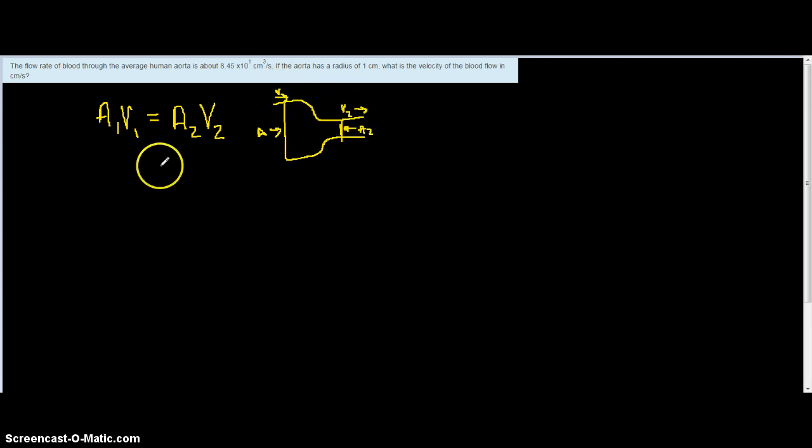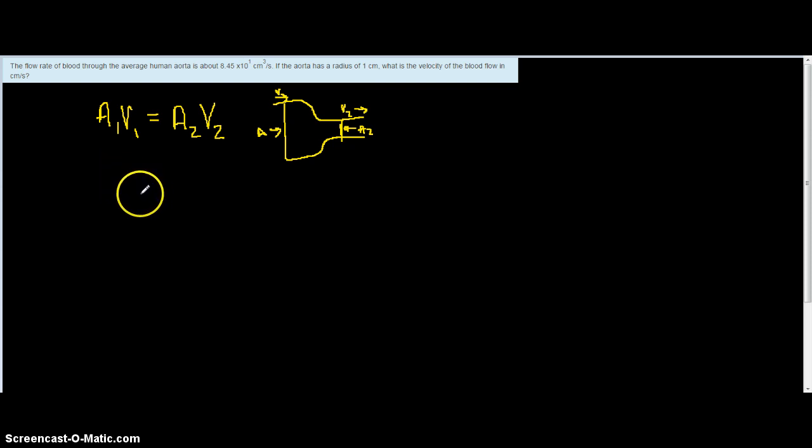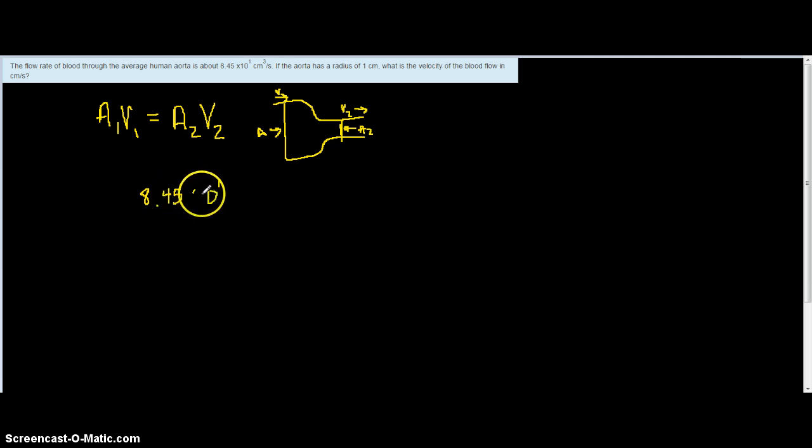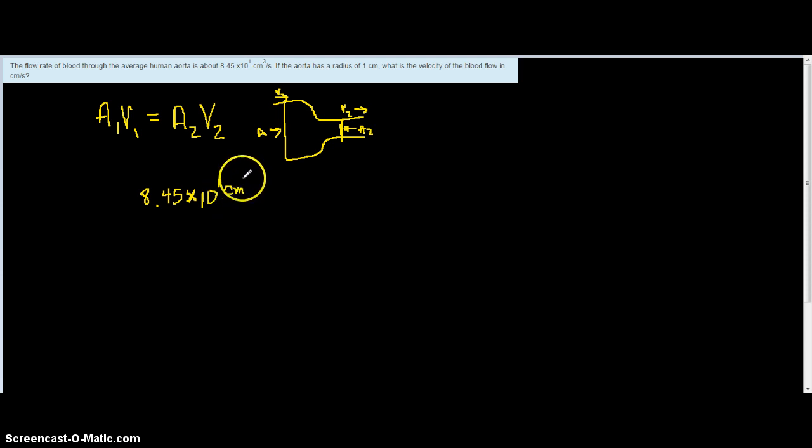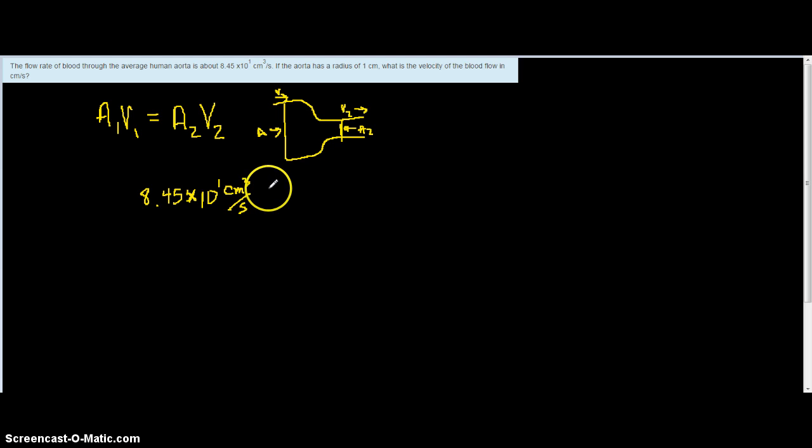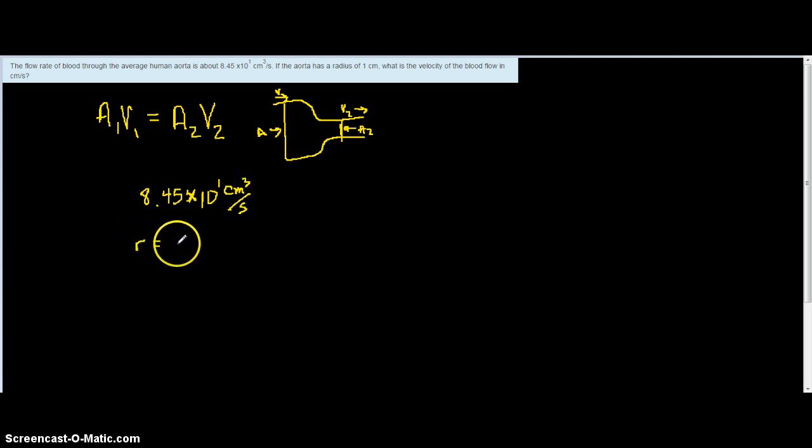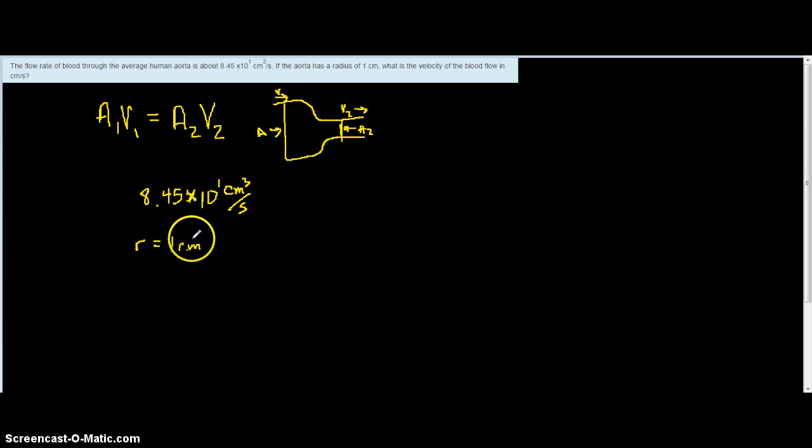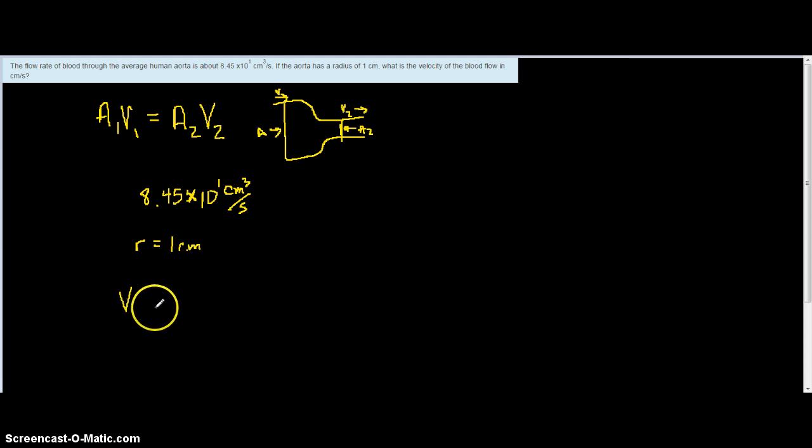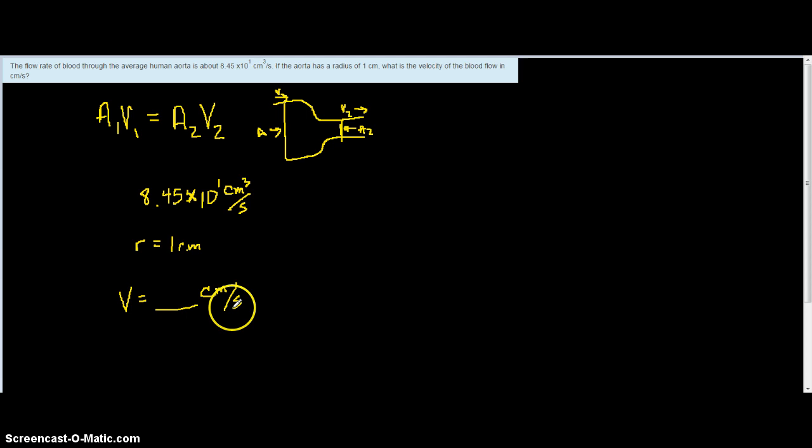Let's consider the problem at hand. It says the flow rate of blood through the average human aorta is about 8.45 times 10 to the first cubic centimeters per second. If the aorta has a radius of one centimeter, what is the velocity of the blood flow in centimeters per second?